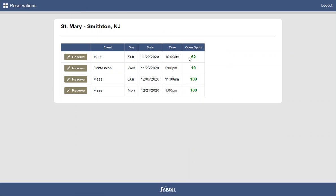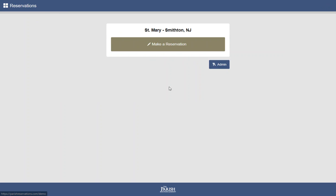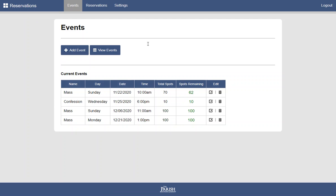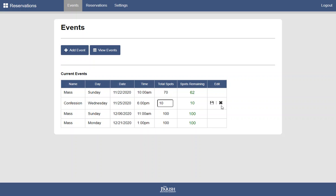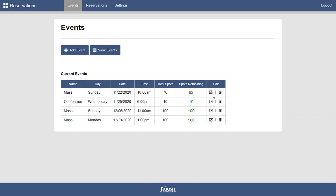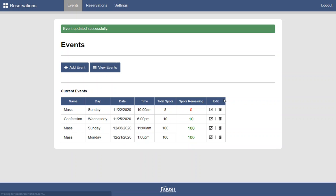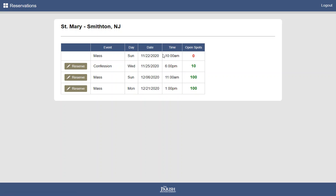When the number of spots is reduced to zero, this reserve button will go away. Let's take a look and simulate what that might look like. This is how the system is able to reduce the number of allowed spots. We'll reduce the number of spots allowed here to eight. There we see zero spots remaining. And we'll go back out and see what it's like for a user. And we see in red, zero spots remaining. And the reserve button is gone. So no more reservations can be made.